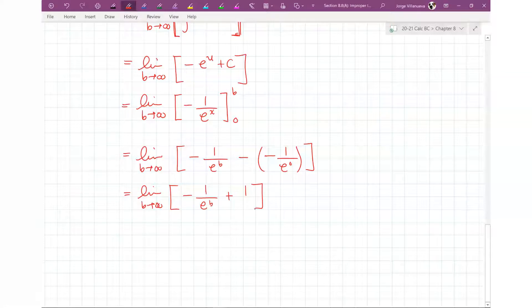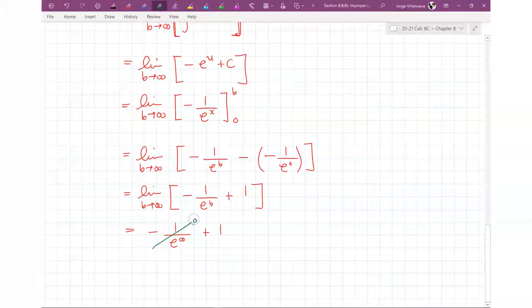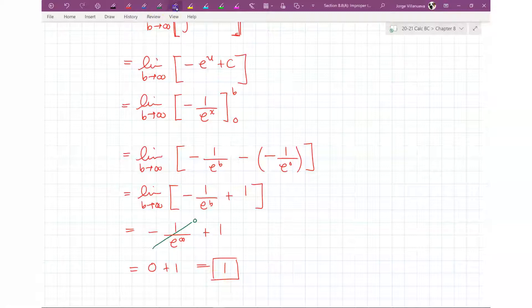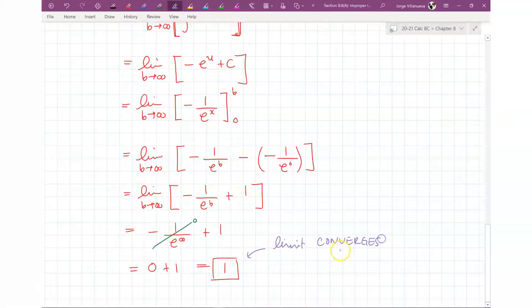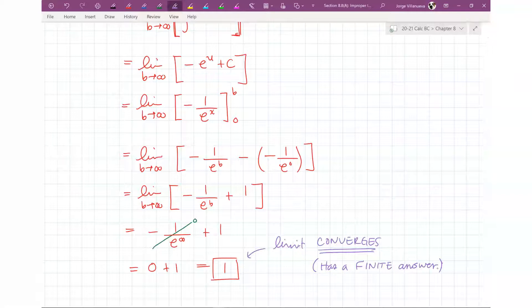Now let's do direct substitution. We get -1/e^(infinity) + 1. Since 1/e^(infinity) = 0, this whole thing becomes 0 + 1 = 1. We say that this limit converges because it actually has a finite answer. Finite means an actual answer — like a 5, a -3, a 1/2, a radical 3 — any answer that can be written down other than infinity.